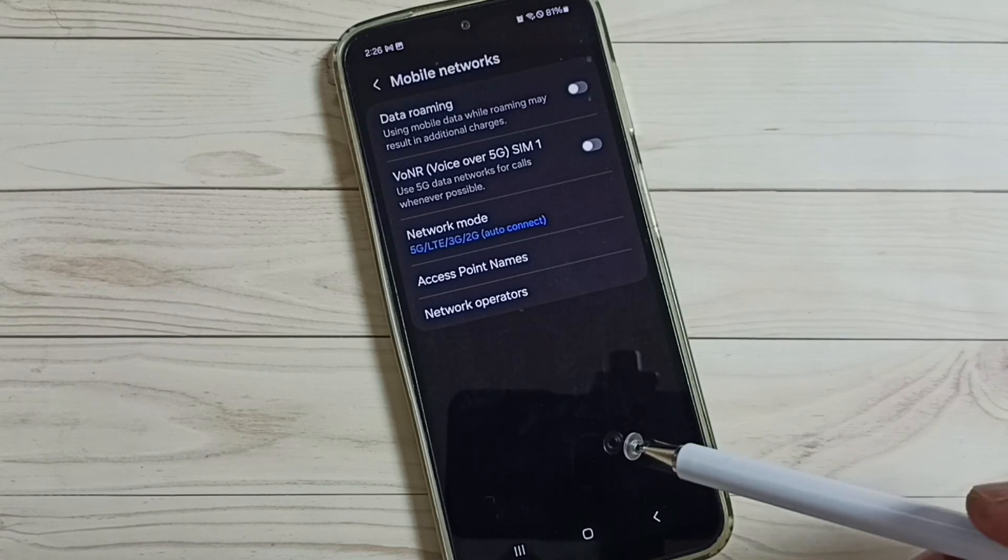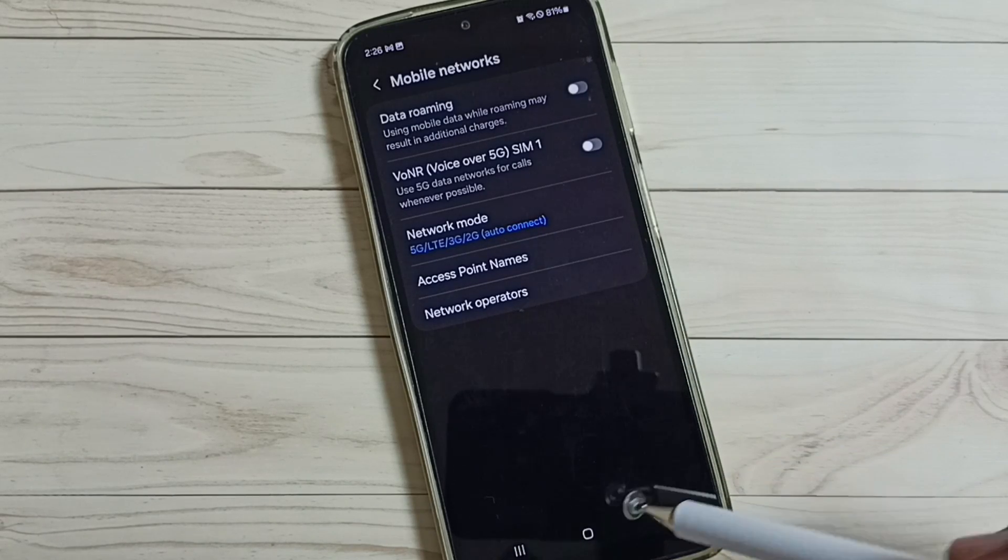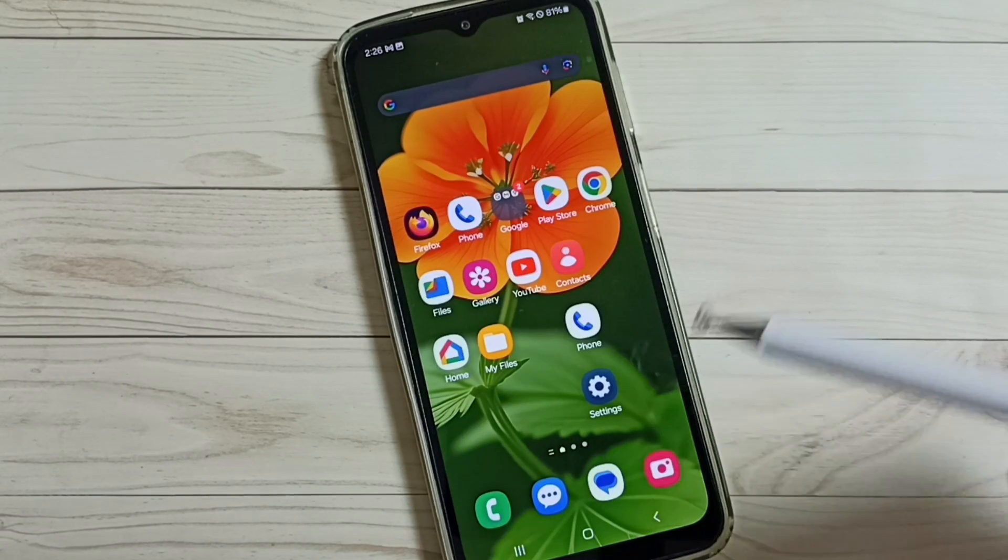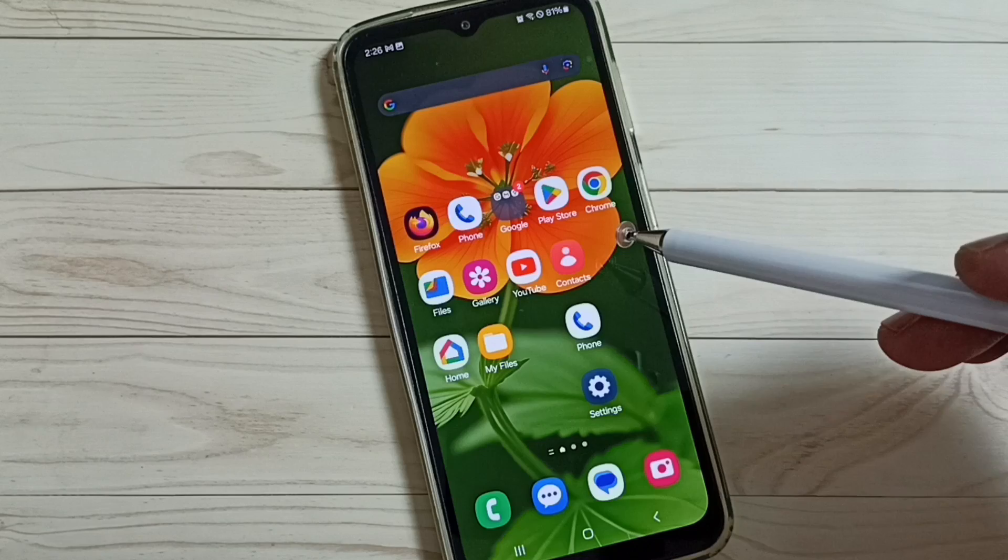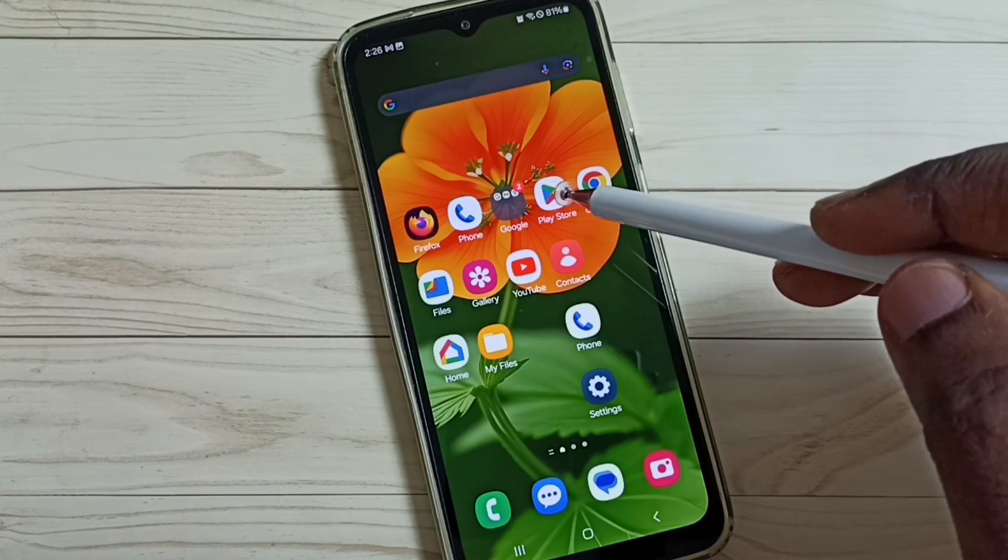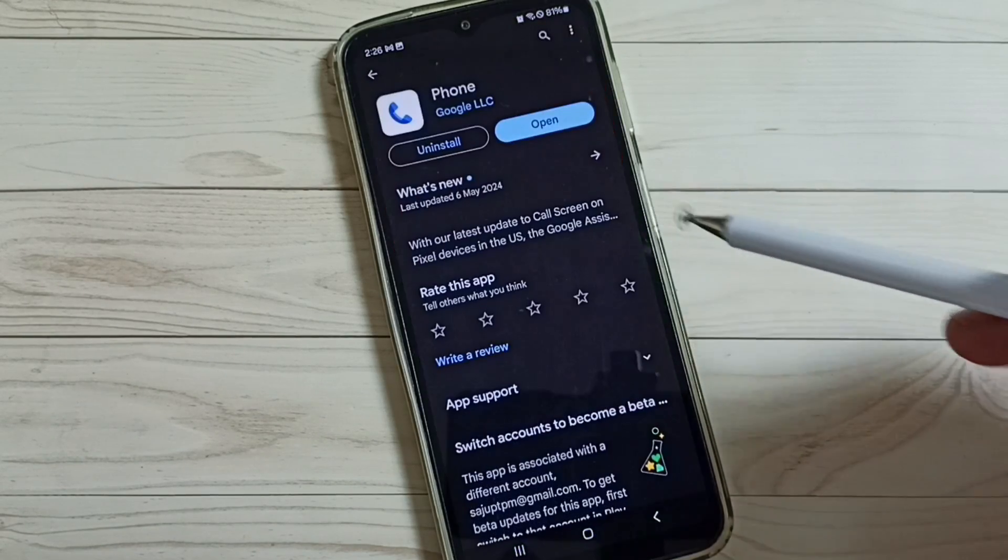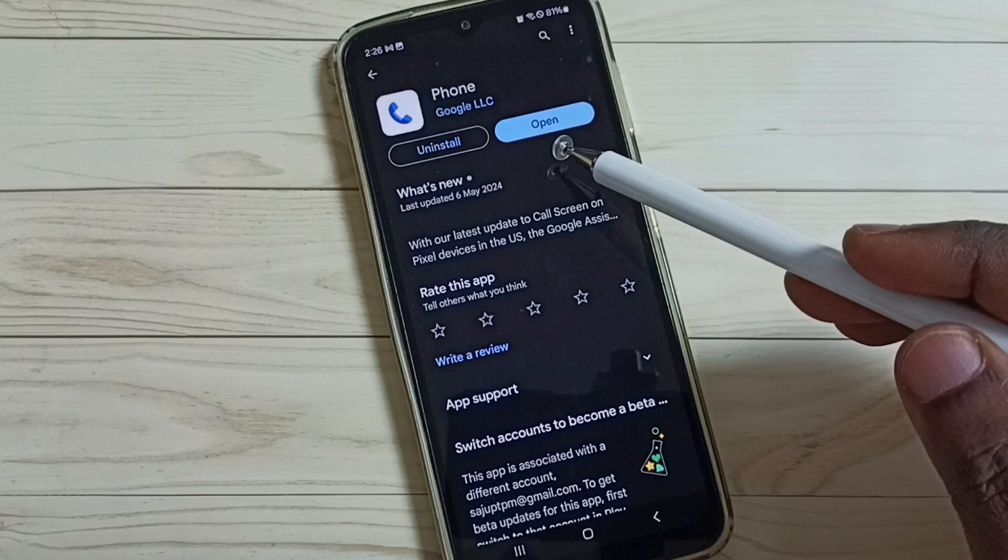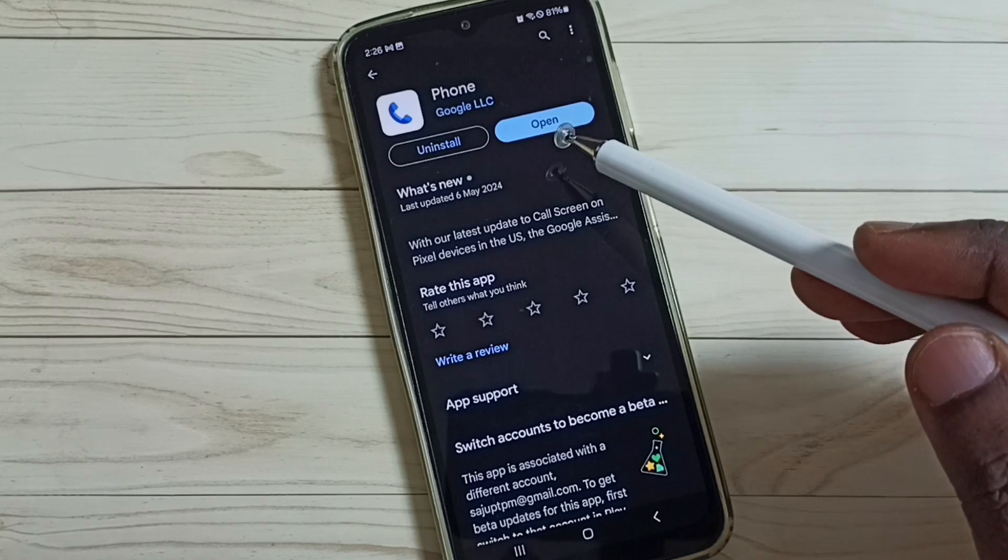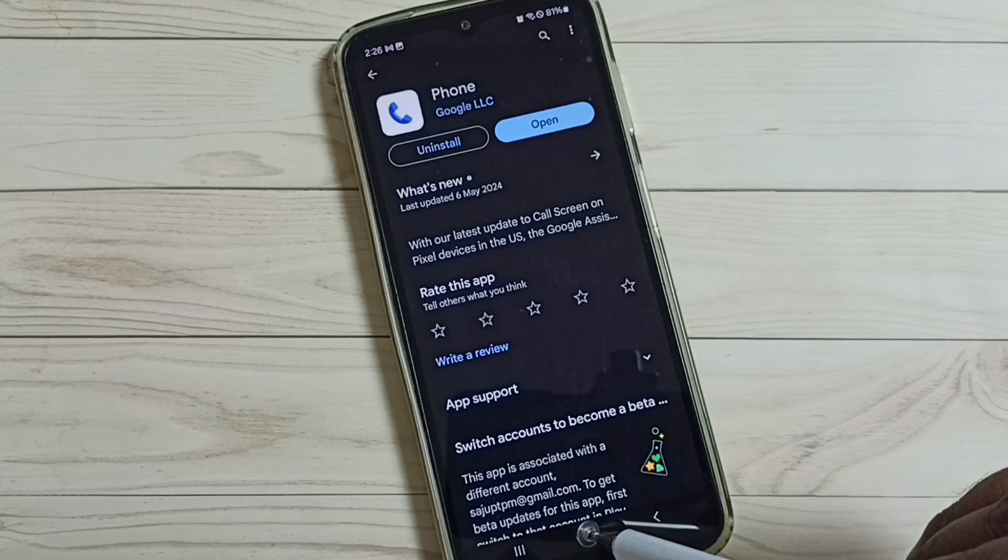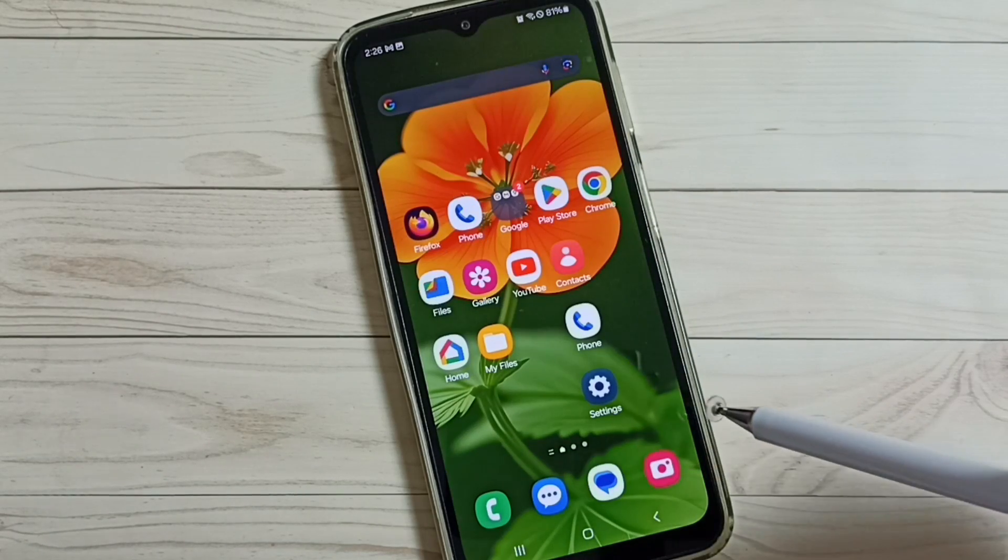OK, so let me go to Google Play Store, then install this app, Google phone app. I already installed it.